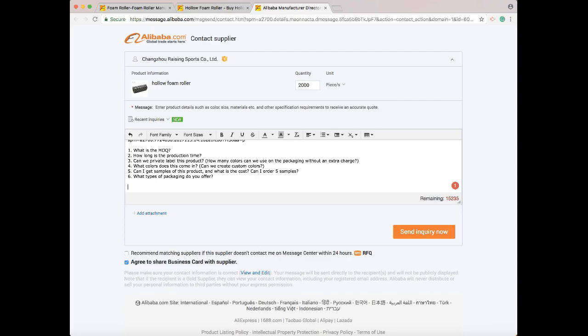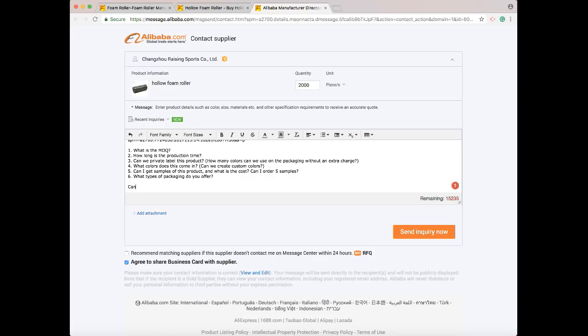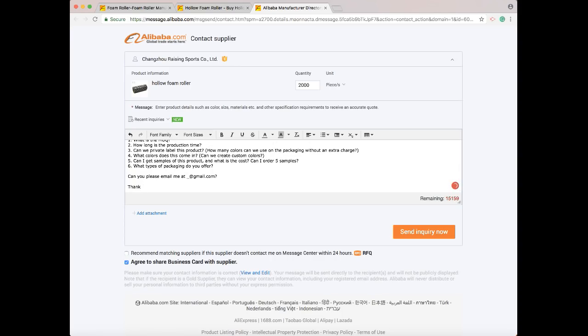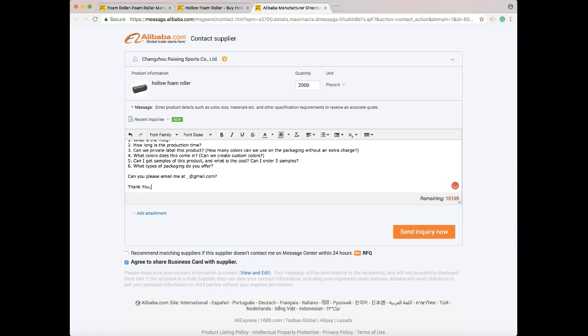From here, this is pretty much everything I would ask to start a conversation with a supplier. Now I don't personally like Alibaba's messaging system because if you go through a hundred messages, which commonly happens with a lot of suppliers that I deal with, it's really hard to find something they said in an earlier email, rather than having it go through your email where it's pretty easy to find a time and date. So I ask them: can you please email me at [your email]@gmail.com? Then I thank them.